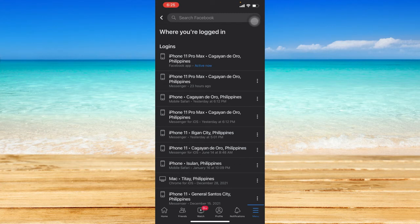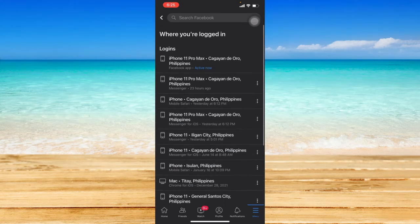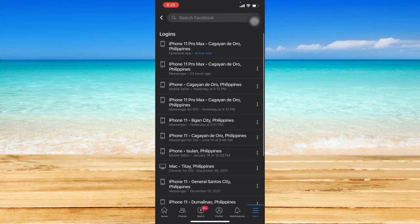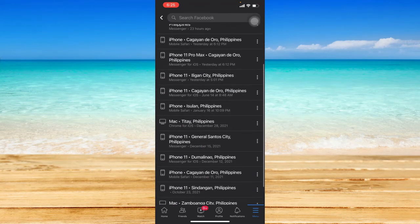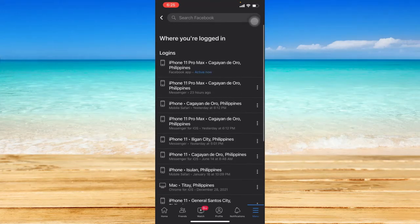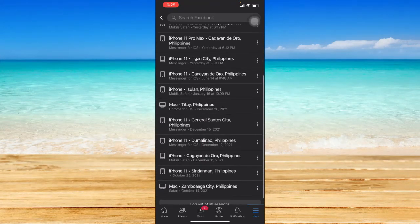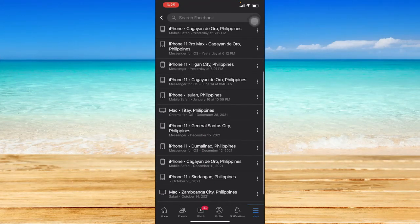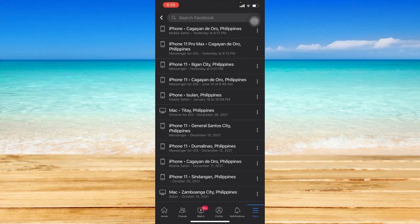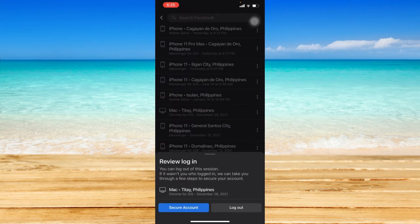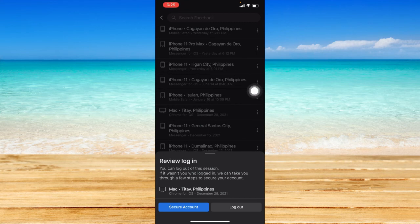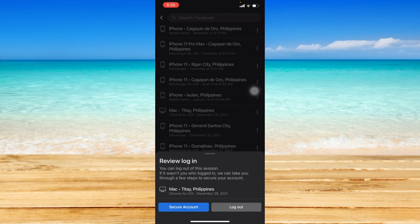If you want to log out or remove your Facebook account from other devices, just choose a specific device or location that you don't want your account to be logged into. For example, this one. Just click on the three dotted button at the right part of that specific information and click on log out so that it will have your Facebook account removed from that specific device.